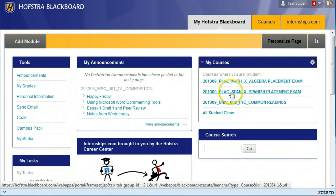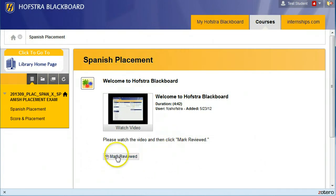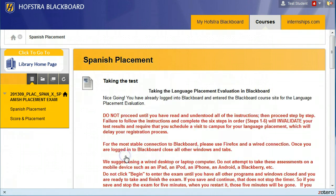The instructions are essentially the same. Click the link into the course. In the course, this is the video you're watching. After you finish the video, click Mark Reviewed, and that will bring up the instructions.